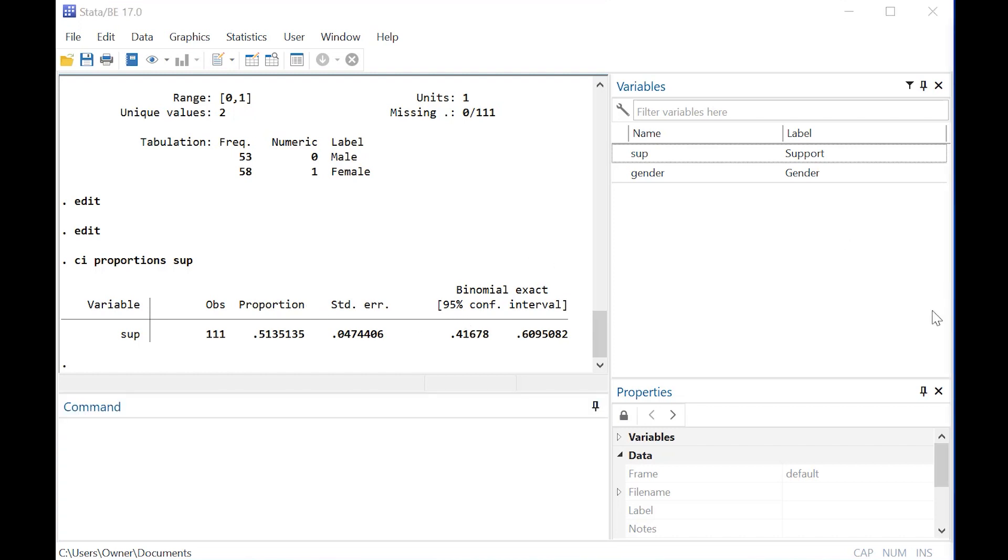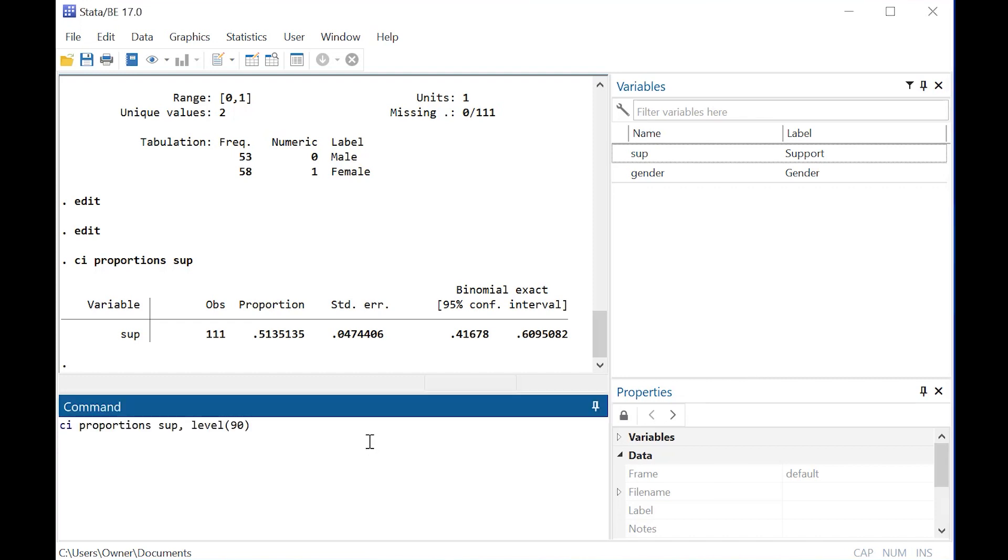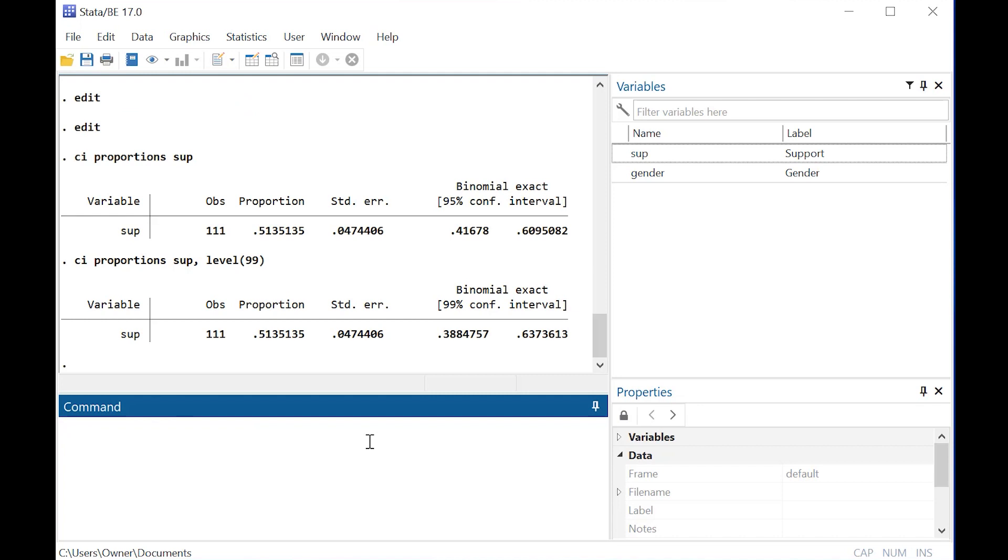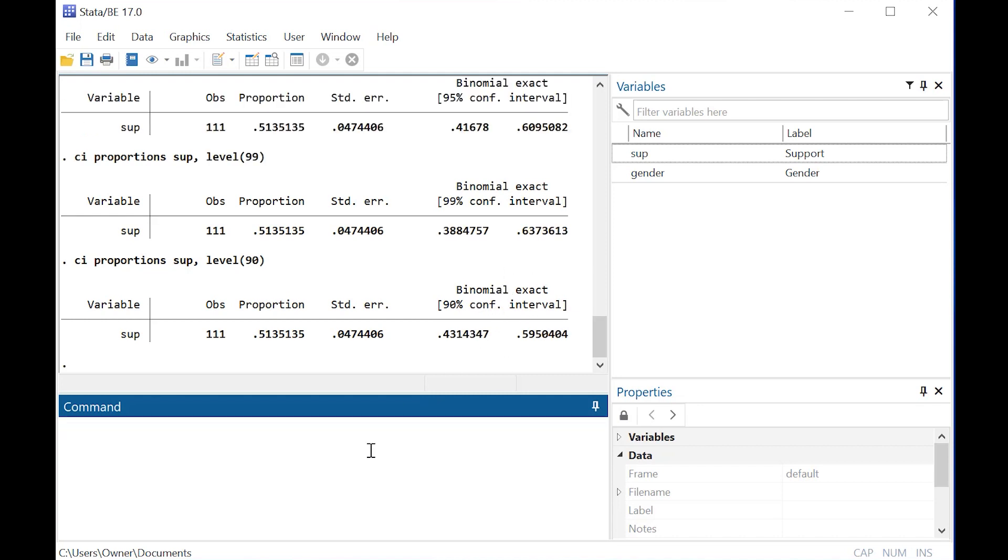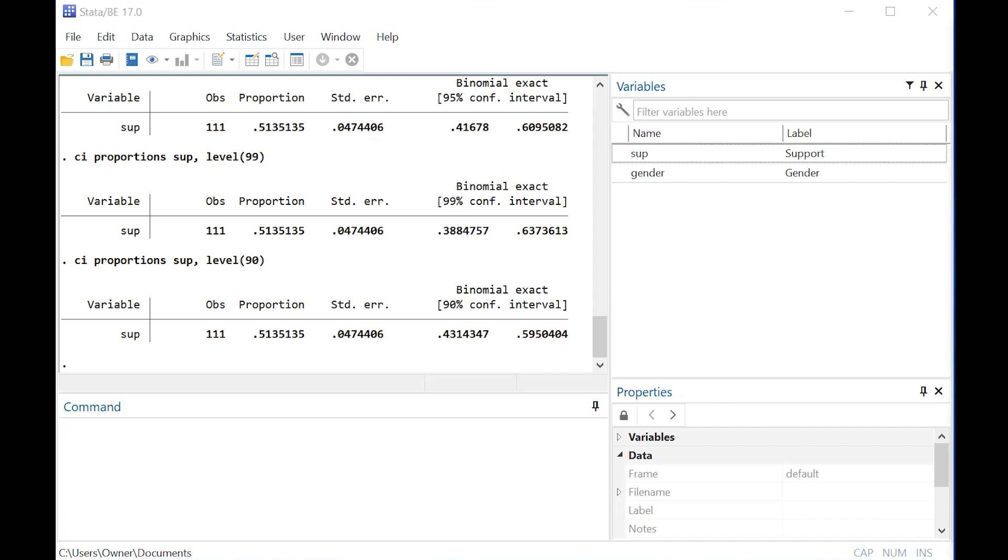If you wanted to tweak that, Stata actually gives you a lot of control over it. You could just do comma level and then do 99, and you would get a 99% confidence interval, or you could go back down to 90 to get a 90% confidence interval, which is pretty handy.